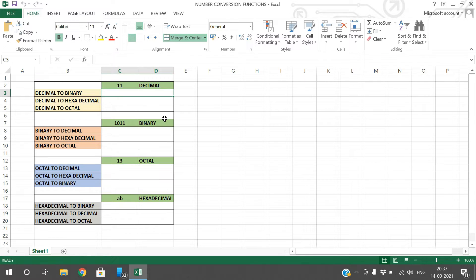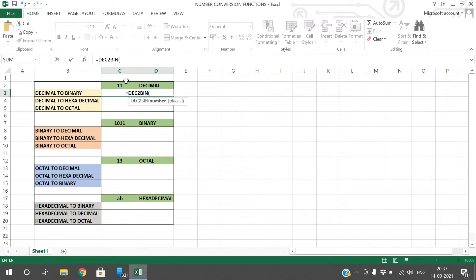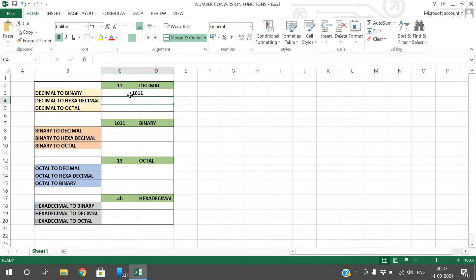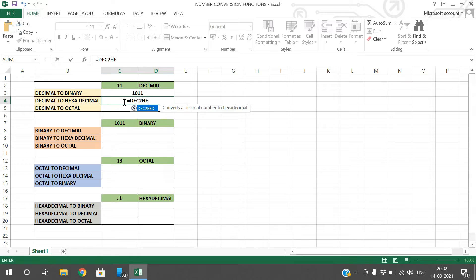To convert decimal to binary, use the function DEC2BIN and give the value — you will automatically get the binary equivalent of that decimal value. Similarly, decimal to hexadecimal uses DEC2HEX; give the data and it will convert into hexadecimal.